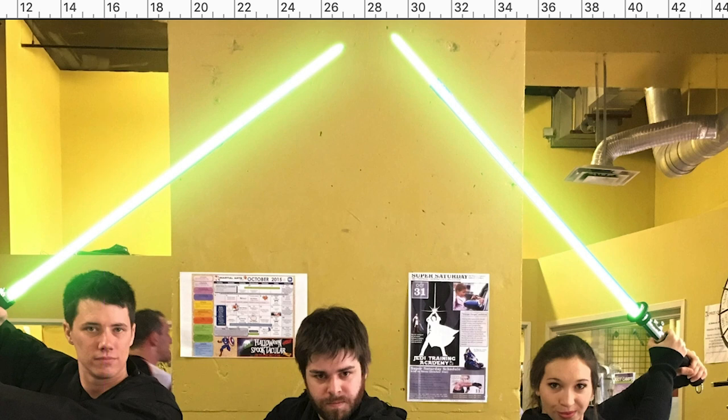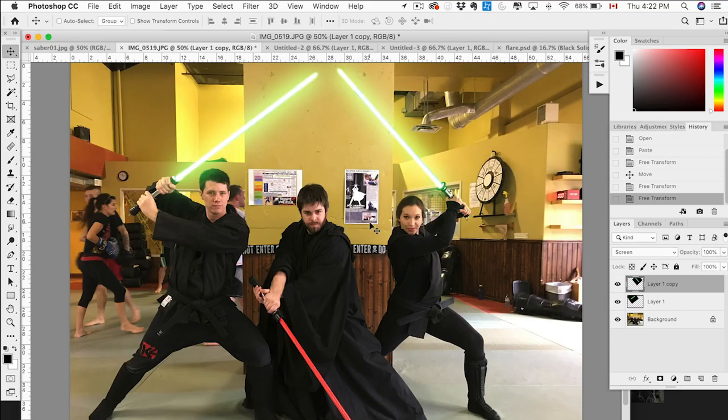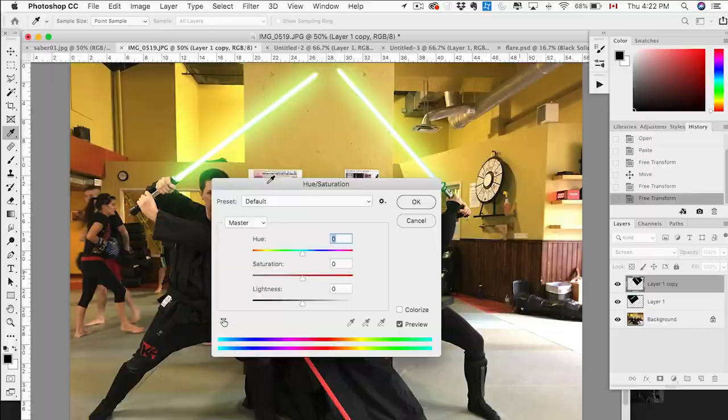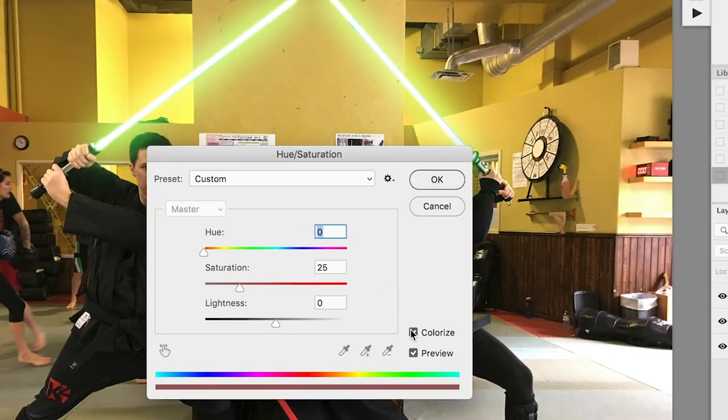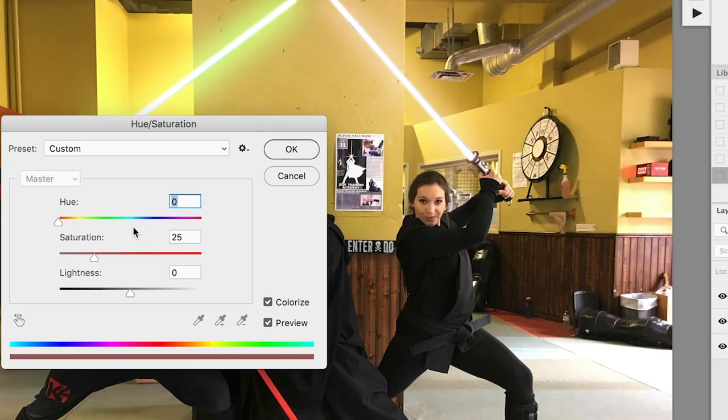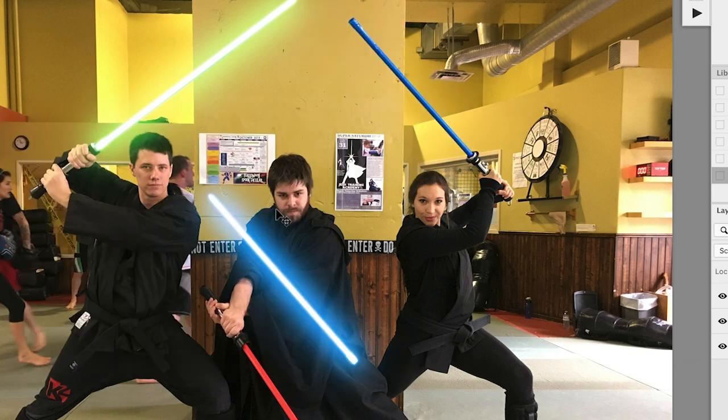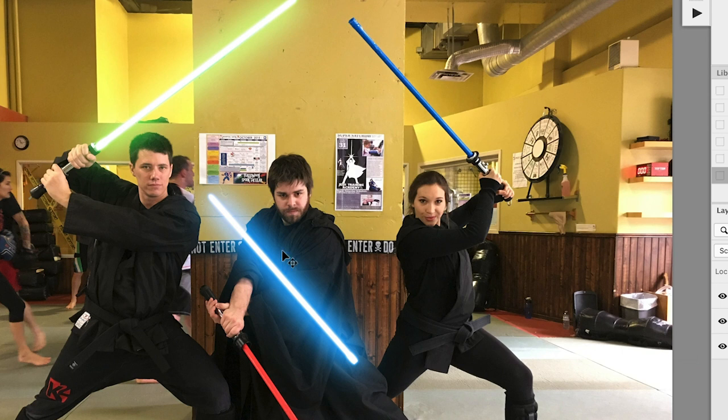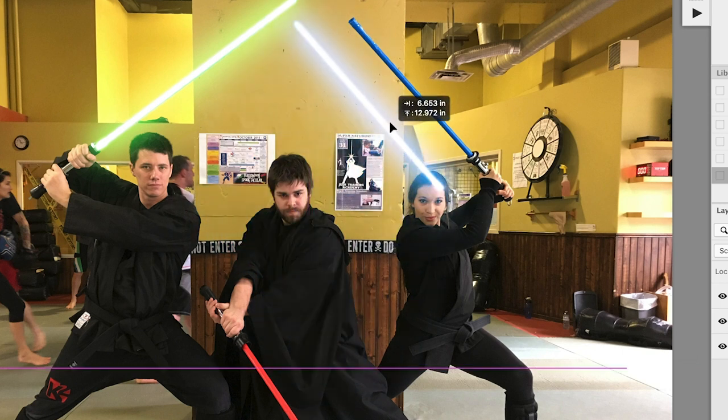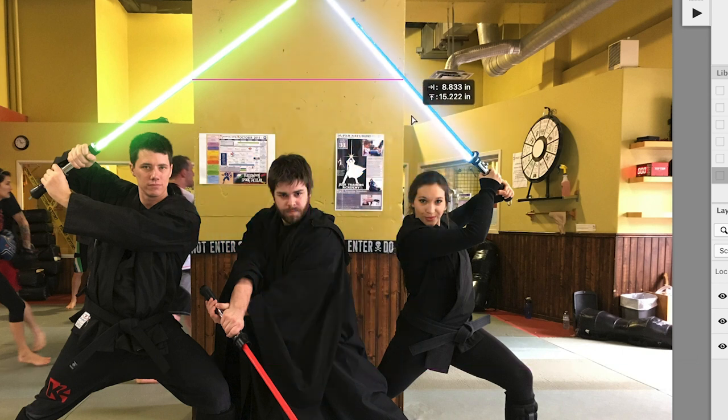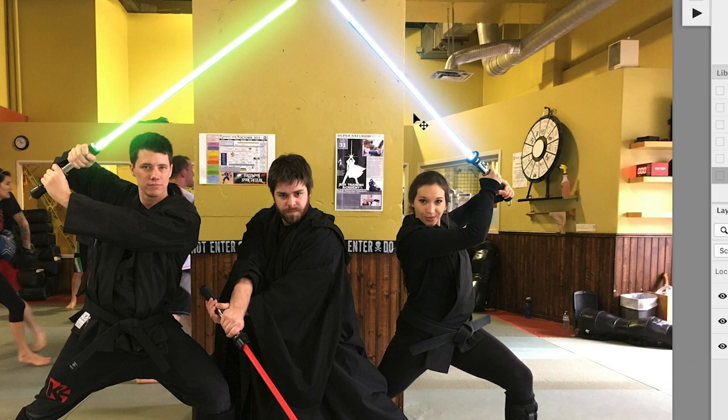And just try to cover the original blade. You might run into some issue like here where we're not covering perfectly. We can always fix that later. Now we're going to hit Command or Control U to bring up the hue and saturation. And this is how we can alter the color. So I want a blue on this one. So move it to blue and up that saturation.